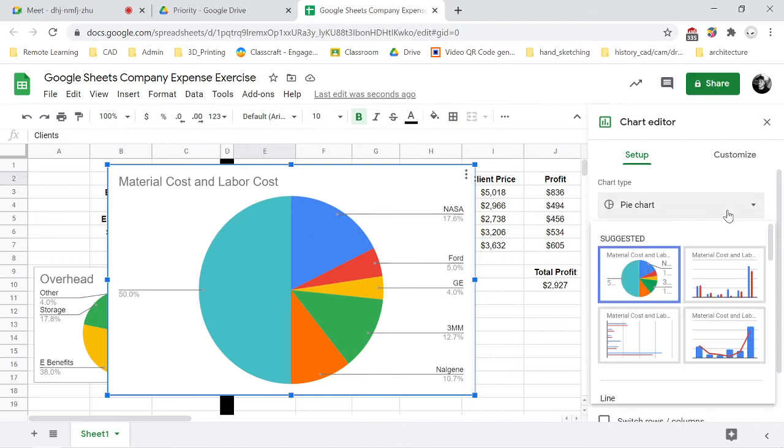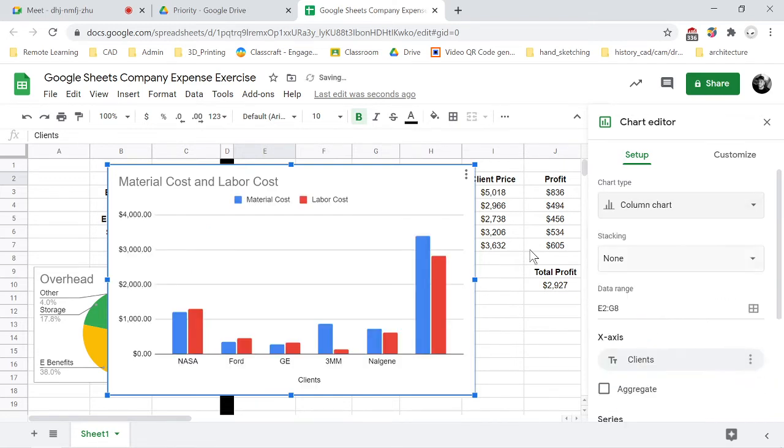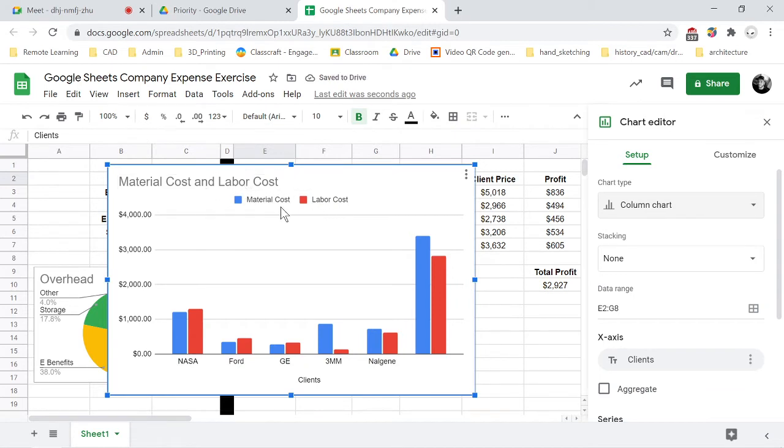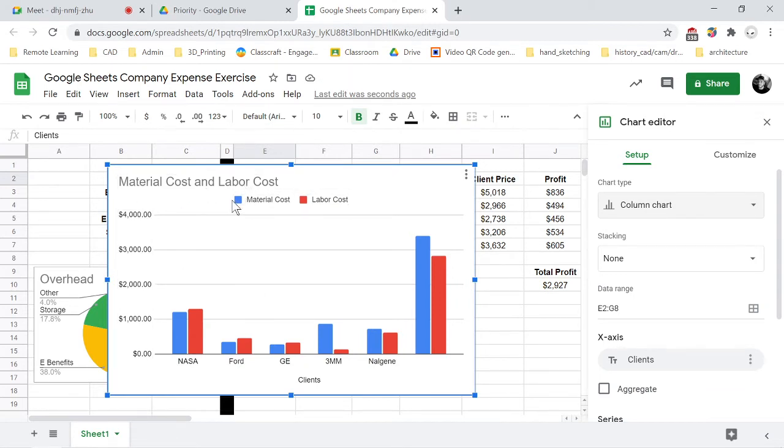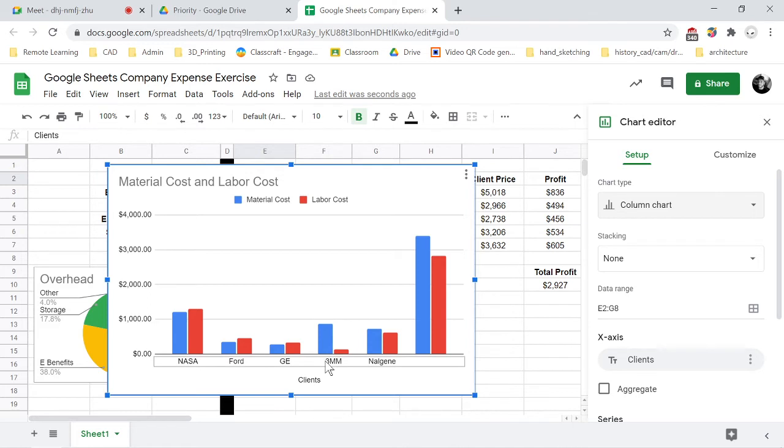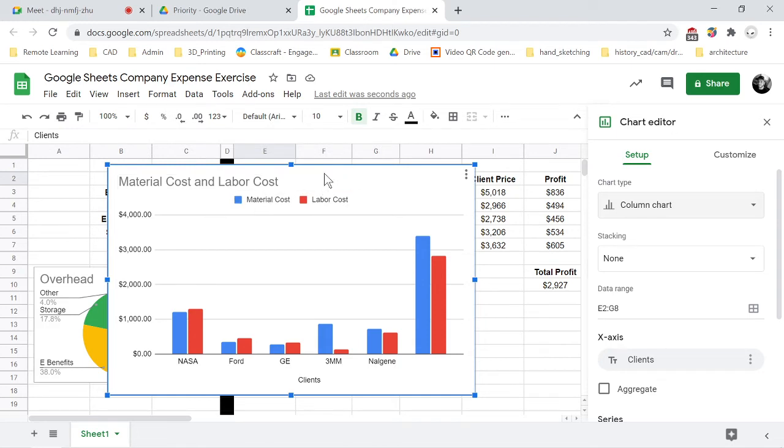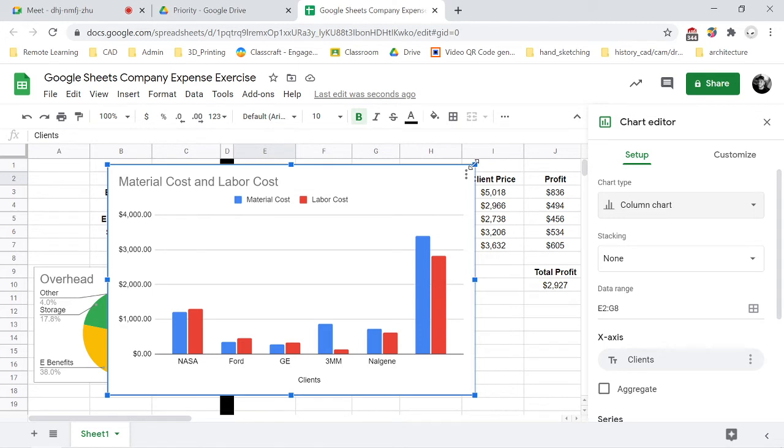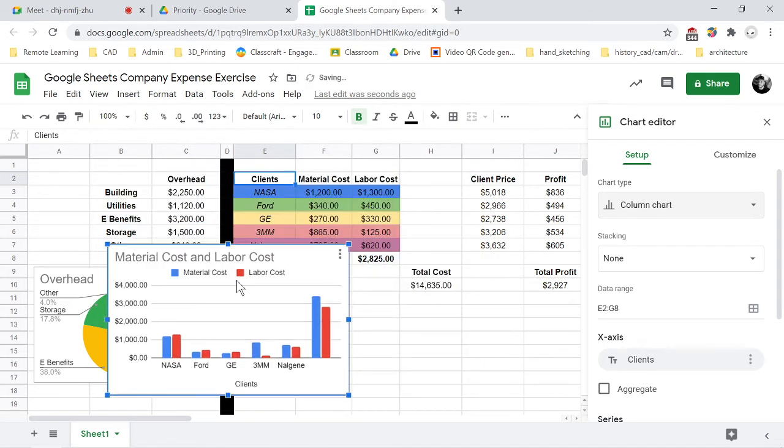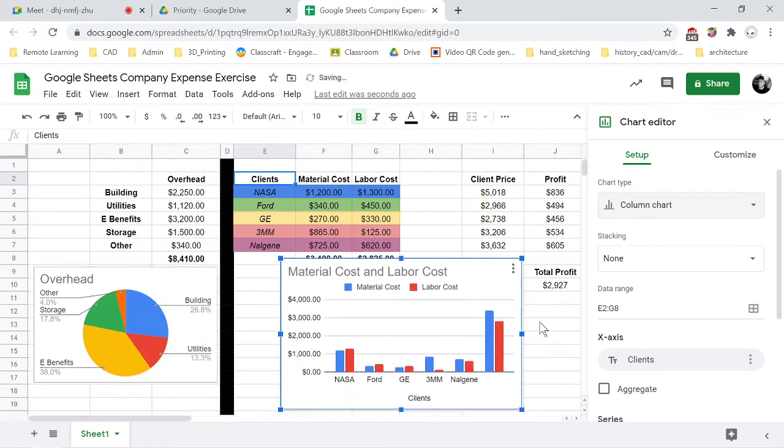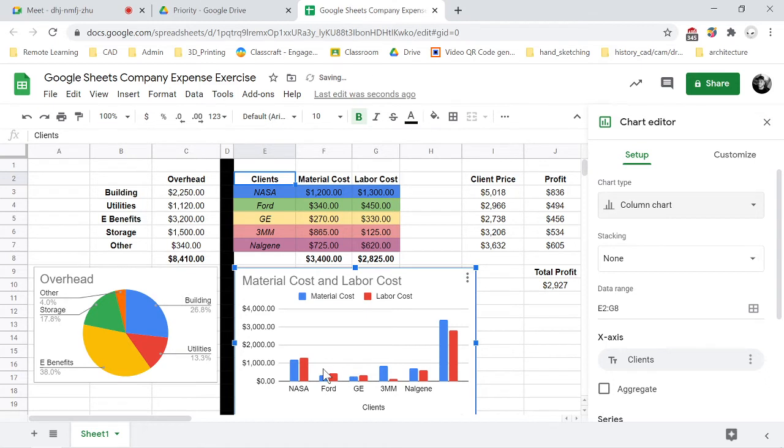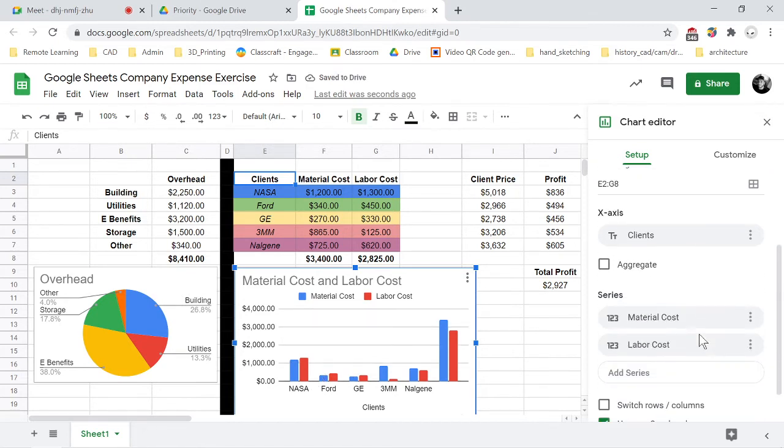So then click into your client cell, insert chart, and so this one is automatically going into a pie chart but we don't want that for this. We're actually going to use a bar graph for this one, and notice that it has the material costs, the labor costs, all of your clients down here, and the title of the graph is material costs and labor costs. So that's fine if that's what you're trying to project.